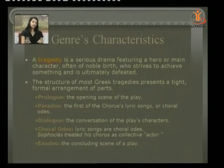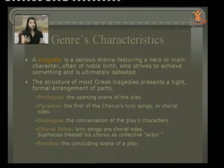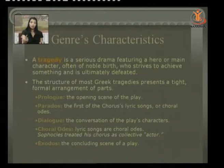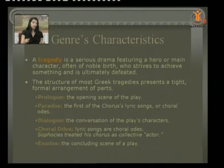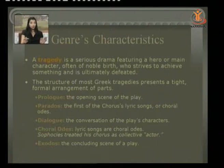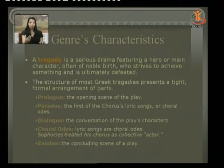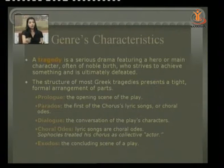The most structured Greek tragedies present a tight formal arrangement of parts. First is the Prologue — the opening scene of a play. Then the Parados, where the first choral ode is sung and the plot is introduced. Dialogue is the conversation of the play's characters. Choral odes are lyrical pieces that Sophocles treated as collective actors, giving commentary on each incident. The Exodus is the concluding scene in the play.